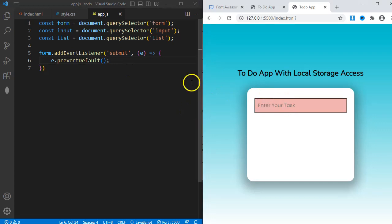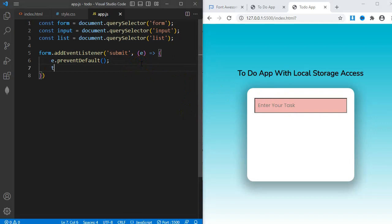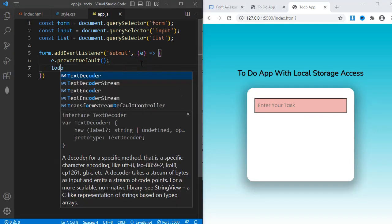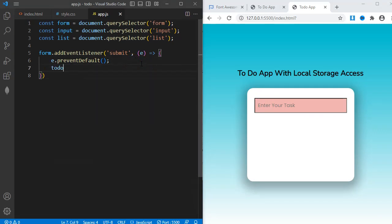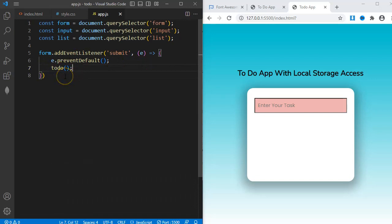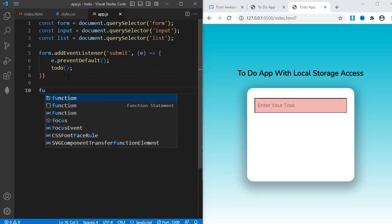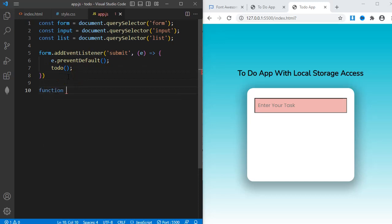Next, I'll create a function and name it TODO. This means anytime I submit the form, this TODO function will run. Now I'll come down here and define the function. Function TODO, and then curly braces.